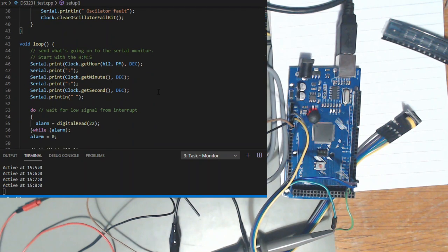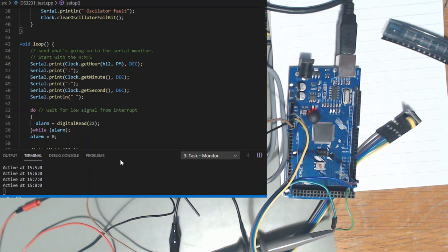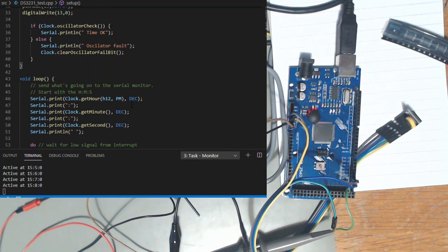And then this little program basically just gets the hour, gets the minutes, gets the seconds. So at the beginning it would have come up and said time okay and showed the time.